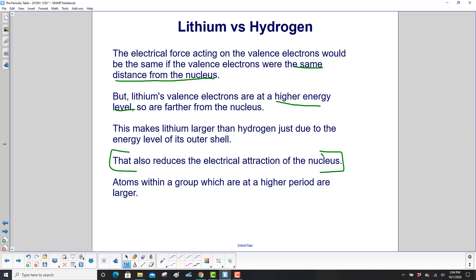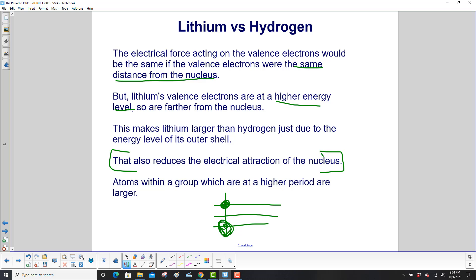Atoms within a group at a higher period are larger. The groups go vertically, so an atom in a higher period will be larger than an atom lower in the same group.